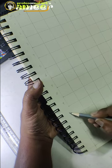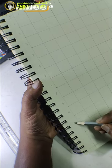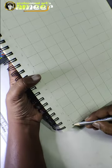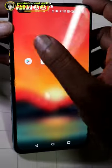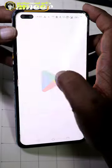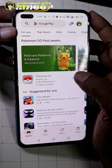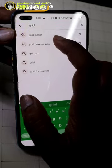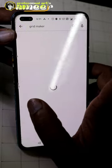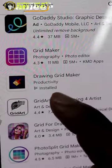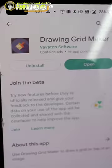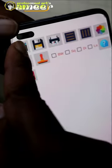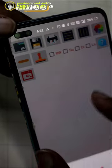We can use it on the grid and use it on the app. I will open it on the Play Store and type in the grid maker, so you can use it on this app.